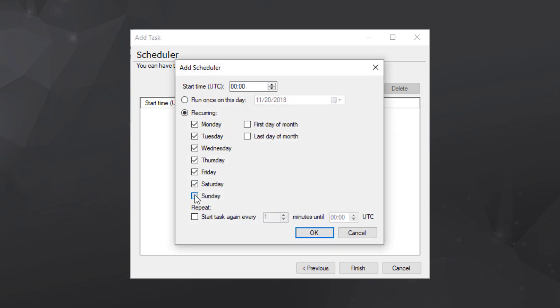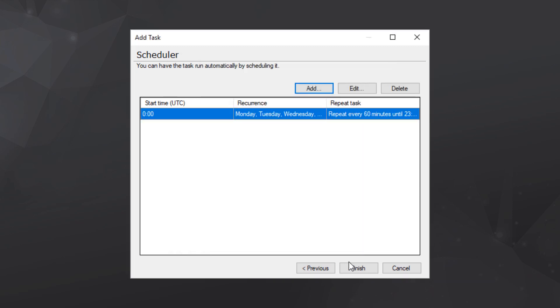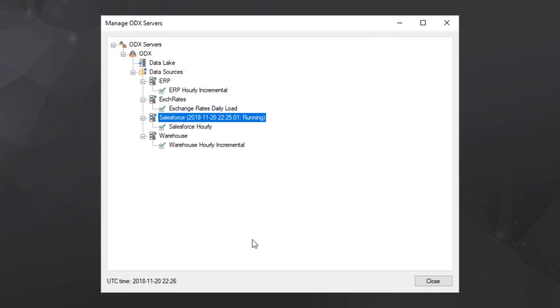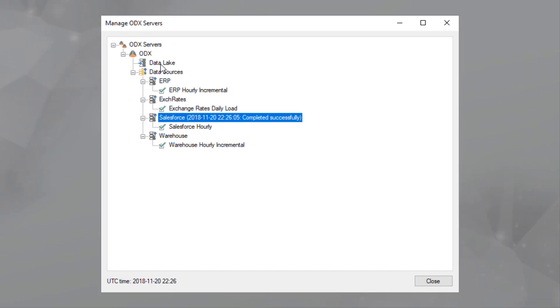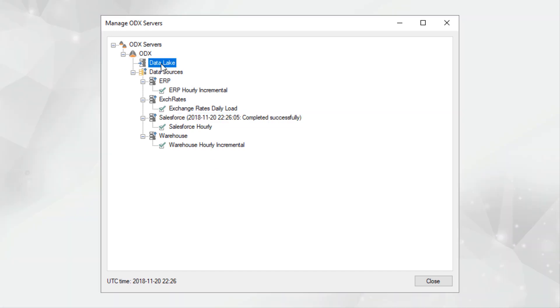Then, easily configure recurring delta loads into Azure Data Lake or Azure SQL Database, centralizing all your data into a single cloud-based data storage platform within hours.